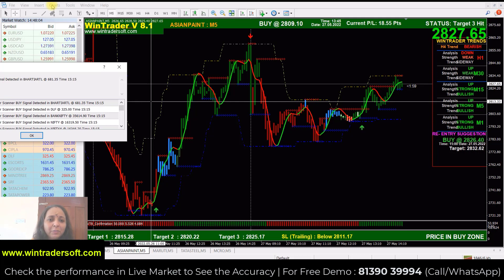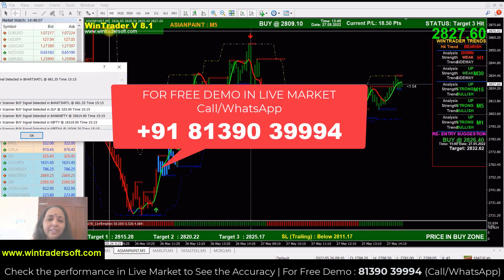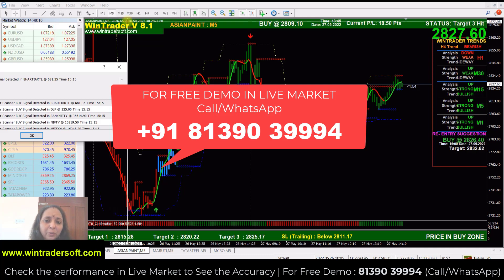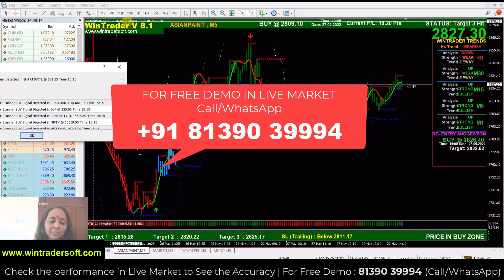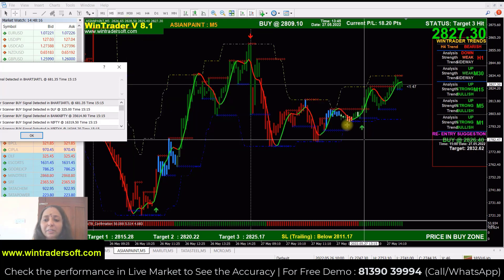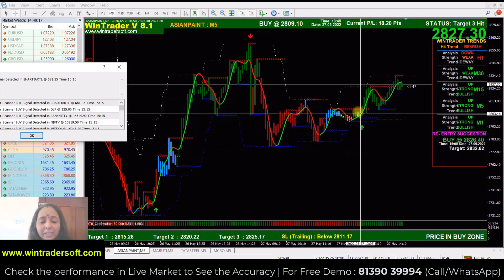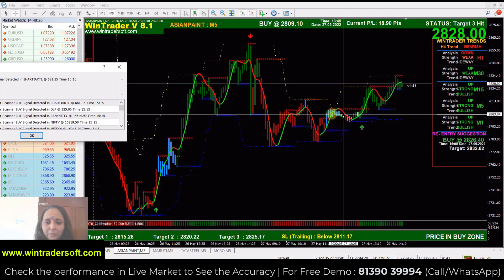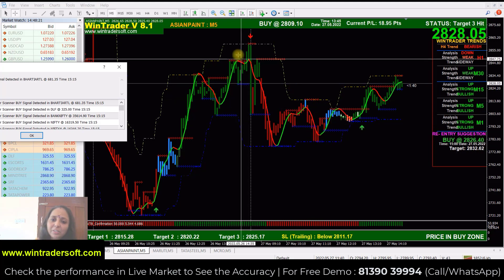Hi, welcome back viewers, welcome back to WinTrade Today. We have to check out how to support NSE Futures. We have to check live on the future.